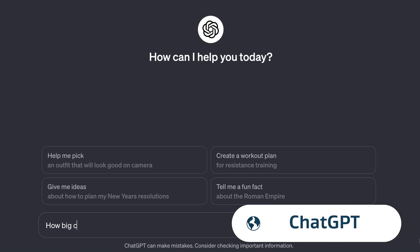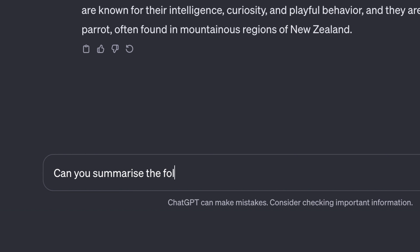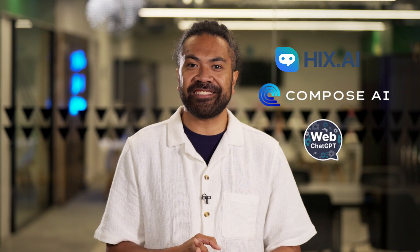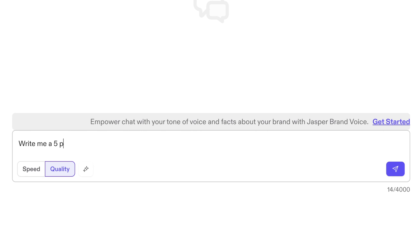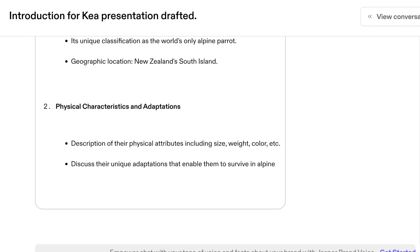You may have heard of ChatGPT, an online AI tool that can answer questions and summarise documents or web pages. There are now a number of similar tools out there such as Hicks AI Chrome extension, Compose AI, and WebChat GPT AI extension, which you can use to research your presentation topic, write your script, and refine key messages for slides.